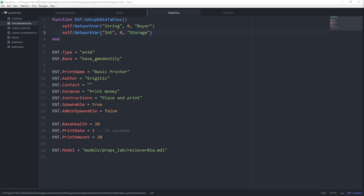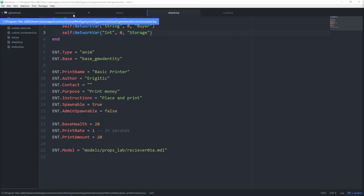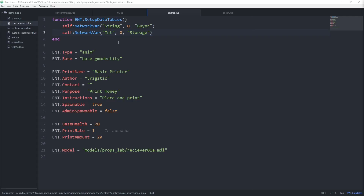Let's get started by opening up our cl_init, init, and shared.lua files for our printer entity. We also want to open up our concommands.lua file because we will be creating a console command that will be used to upgrade our print amount.